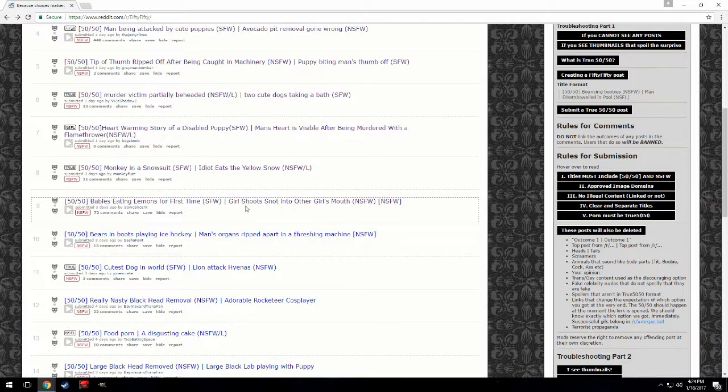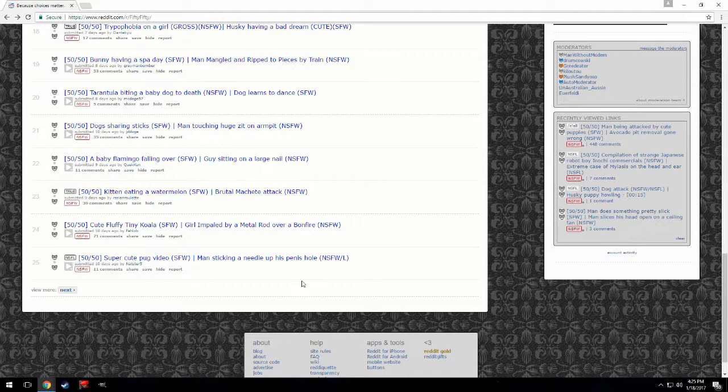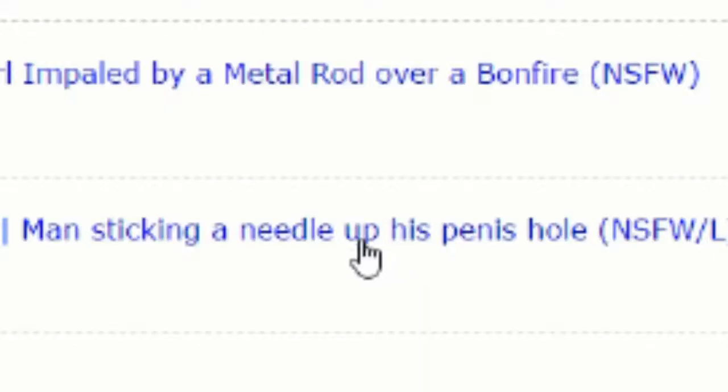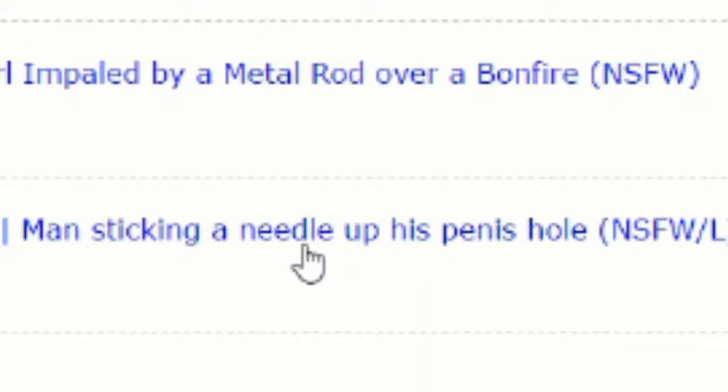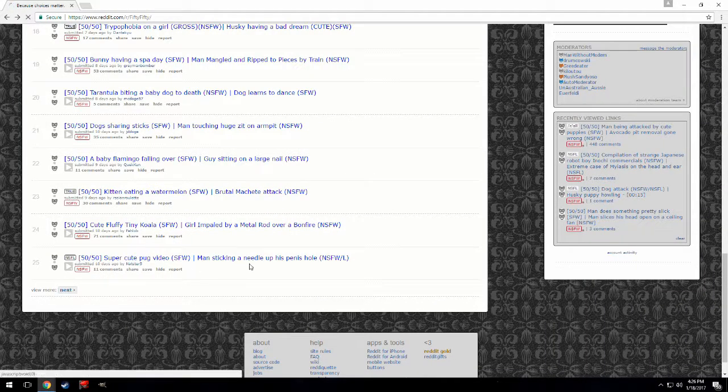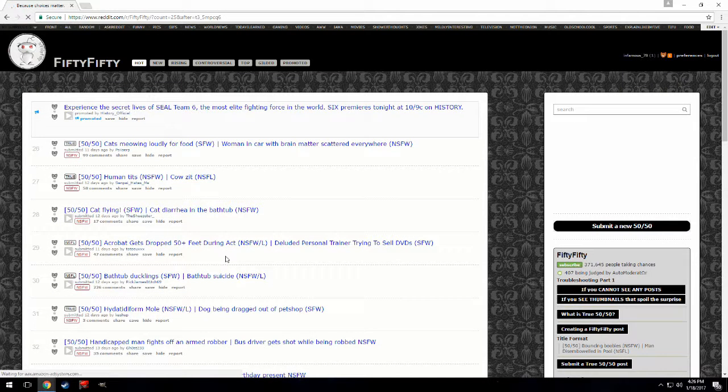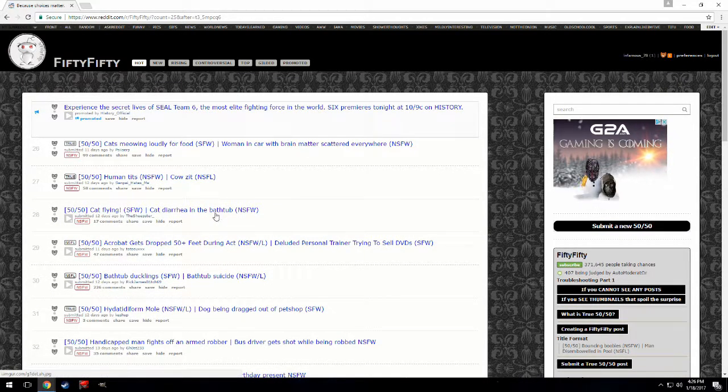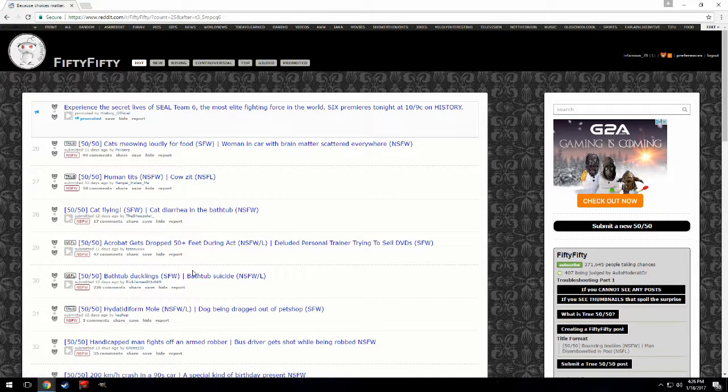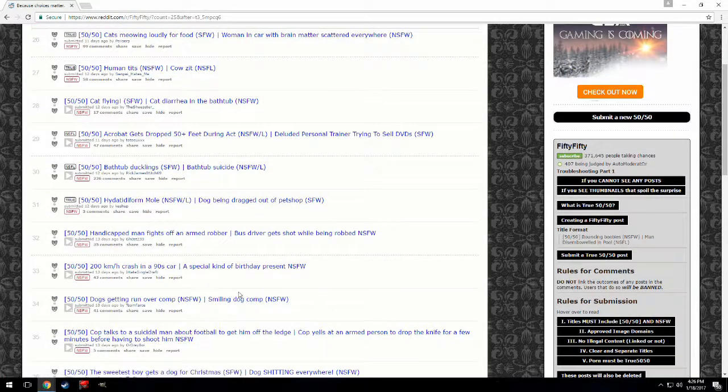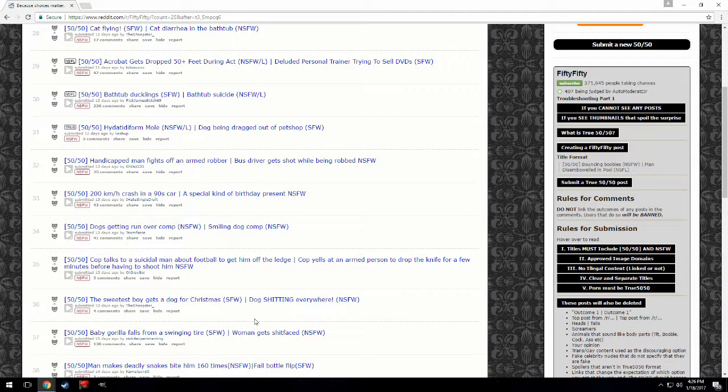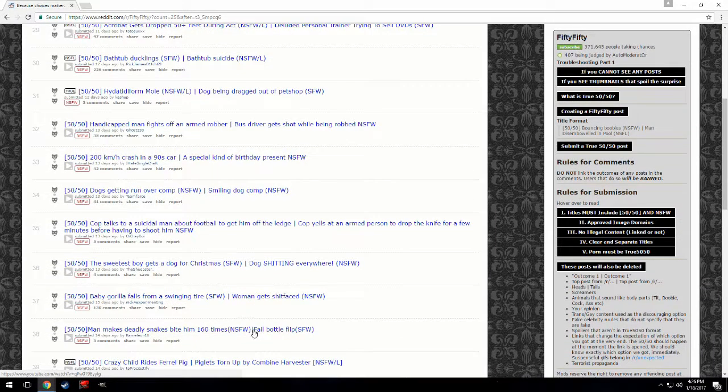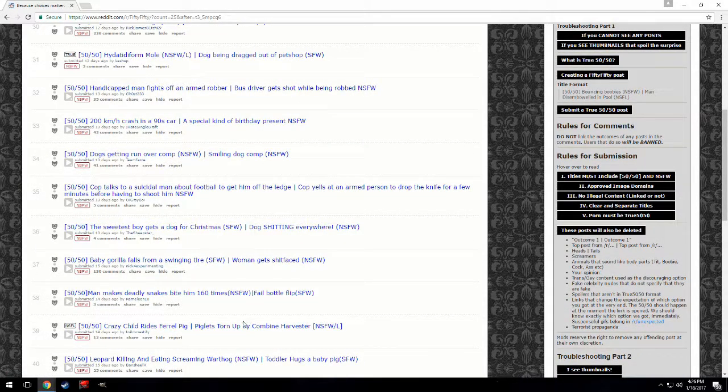Let's scroll down a bit. What's like the worst? Oh what the fuck is this shit? I'm not even gonna risk that one dude, that's not, oh fuck that. What the fuck is that? Human tits or cows? You know what, it's like, it's whatever. Bathtub suicide or bathtub ducklings? You know these aren't that impressive. Oh don't get, oh that's bad. Okay, that's just fucking gross.